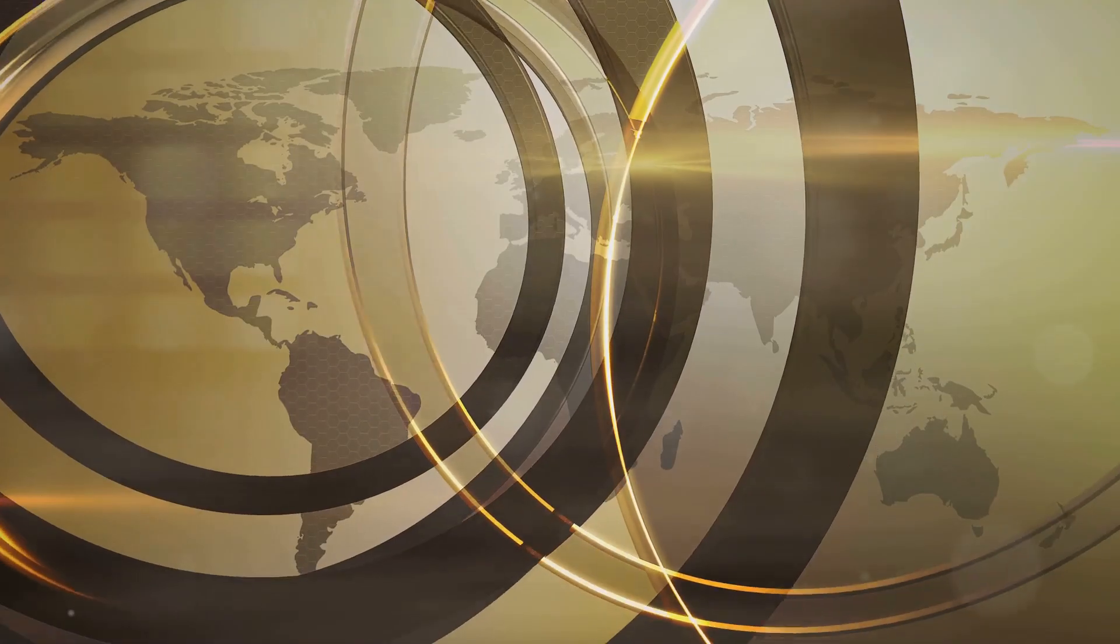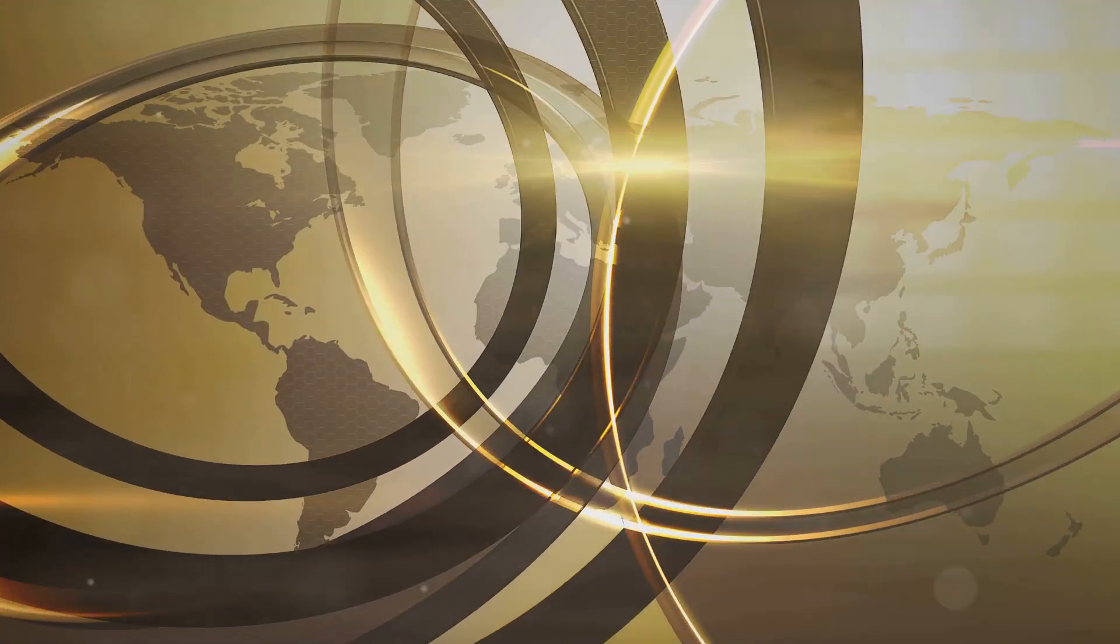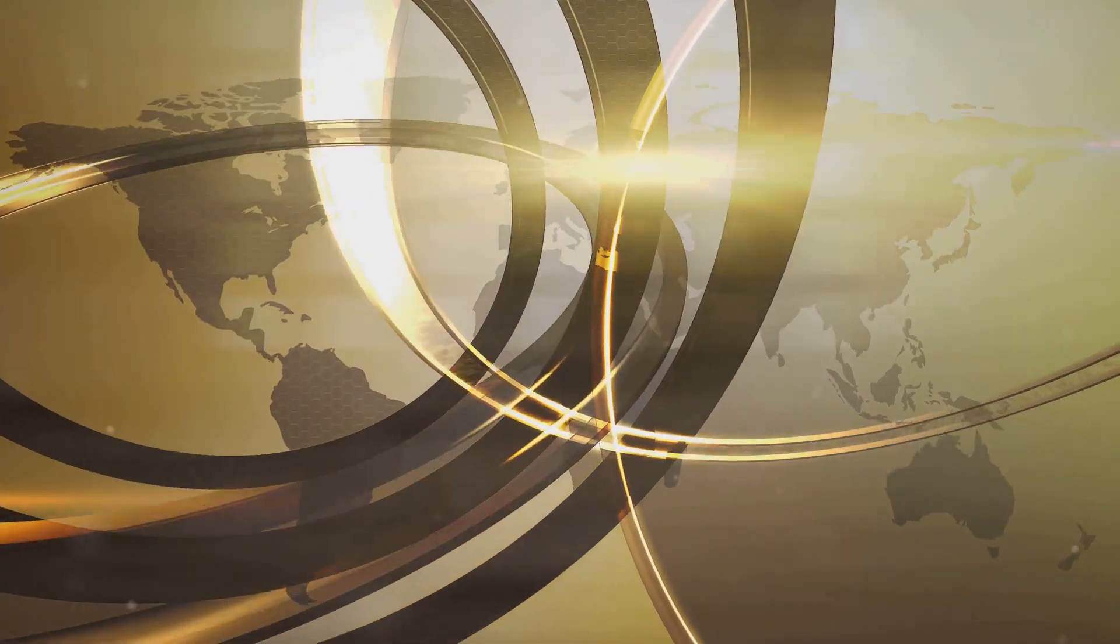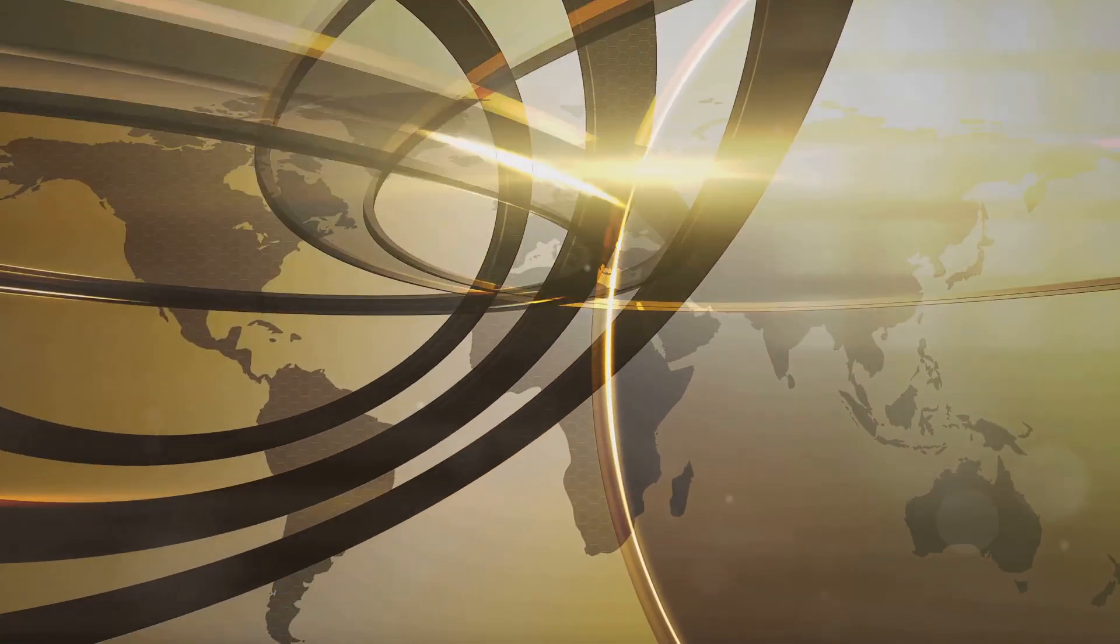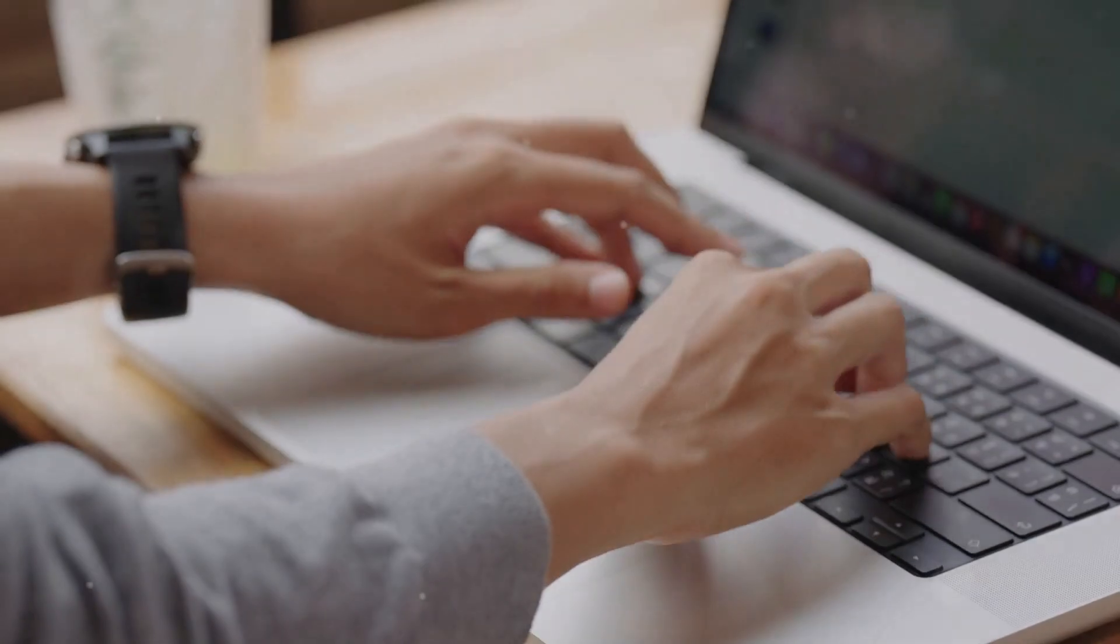The internet has broken down geographical barriers. You can reach customers, collaborate with talent, and build a global business from anywhere in the world. Think bigger, think global, and tap into the vast pool of talent and customers that the world has to offer.